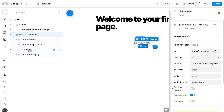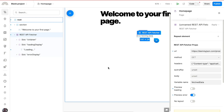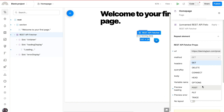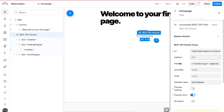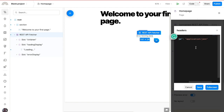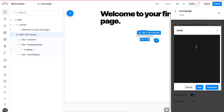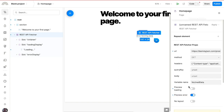There's one more thing: the REST API Fetcher has several customizable properties. You can choose from multiple request methods depending on the kind of API request you want to make. There's a headers prop where you can add request headers or authorization headers. Finally, there's a body field where you can pass a request body for POST or other requests that require it. That's how you work with the REST API data feature in Plasmic — see you in the next lesson.